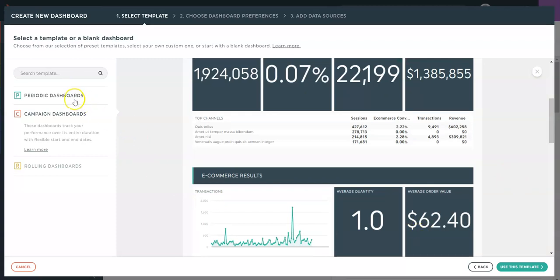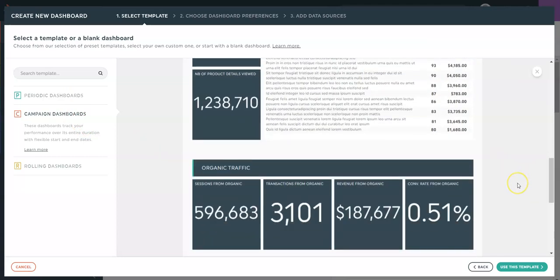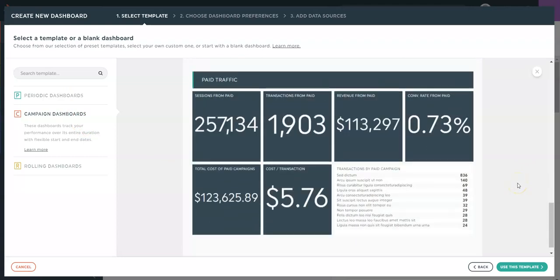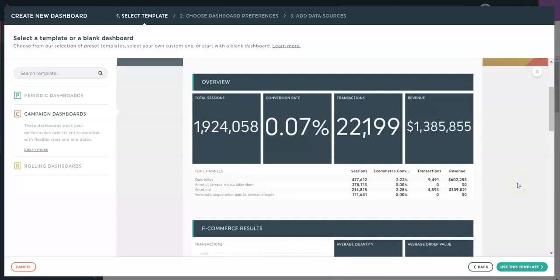You'll notice that the widgets are different from one type of dashboard to the other. Different options will be offered depending on the dashboard type.